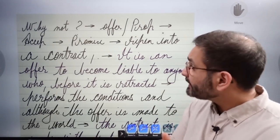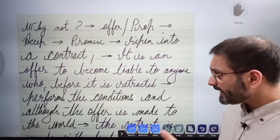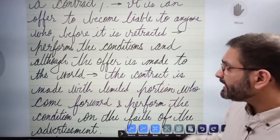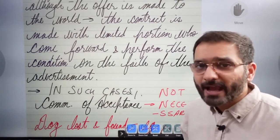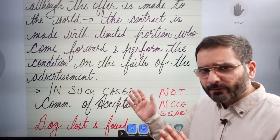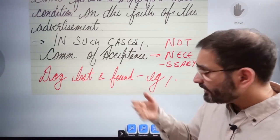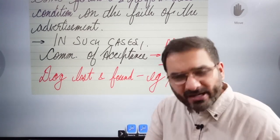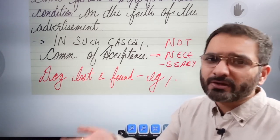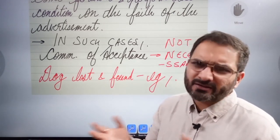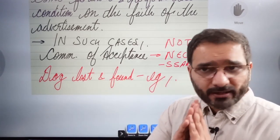The court in Carlill held: it is an offer to become liable to anyone who, before it is retracted, performs the conditions. Although the offer is made to the world, the contract is made with that limited portion who come forward and perform the condition on the faith of the advertisement. In such general offers, communication of acceptance is not necessary — whoever finds your lost dog need not notify you of their acceptance before proceeding.